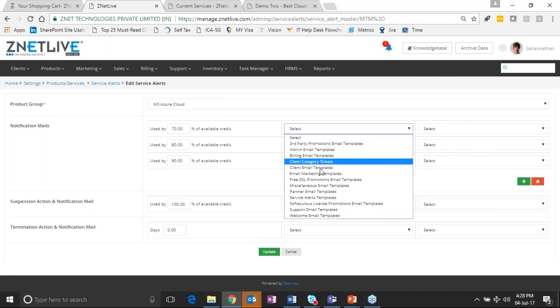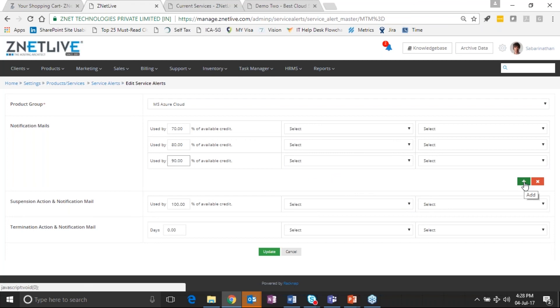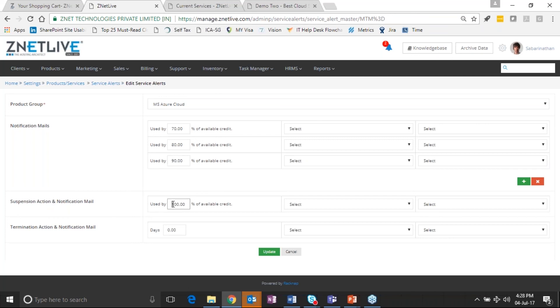So the beauty with which Racknap operates is Racknap actually helps to define alerts in the platform, whereby based on actual consumption, you are able to see the reports coming to you with alerts.